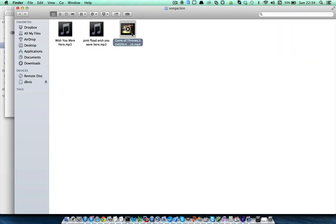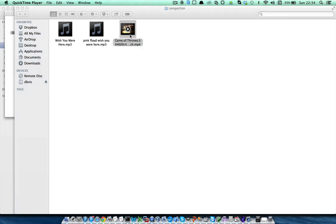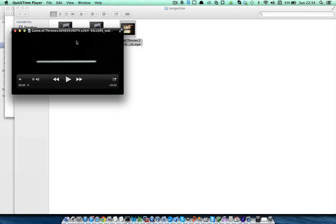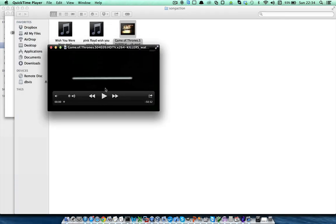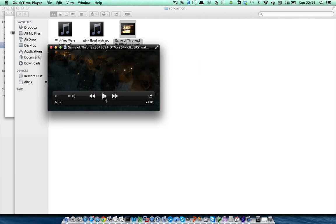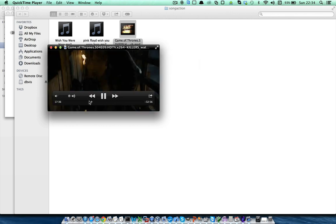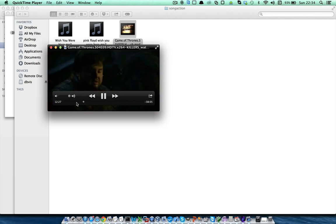So, the full episode, season 4, episode 9, the last episode of Game of Thrones, ready to watch in quick time format, and as you can see, it is the episode and it is working.